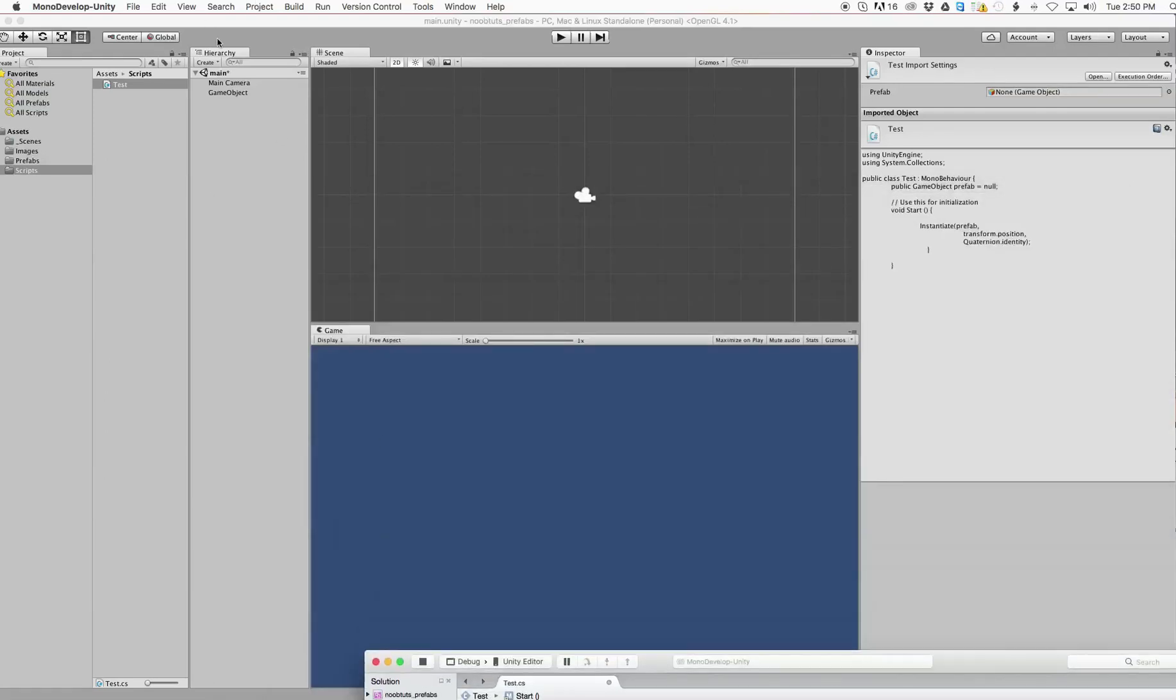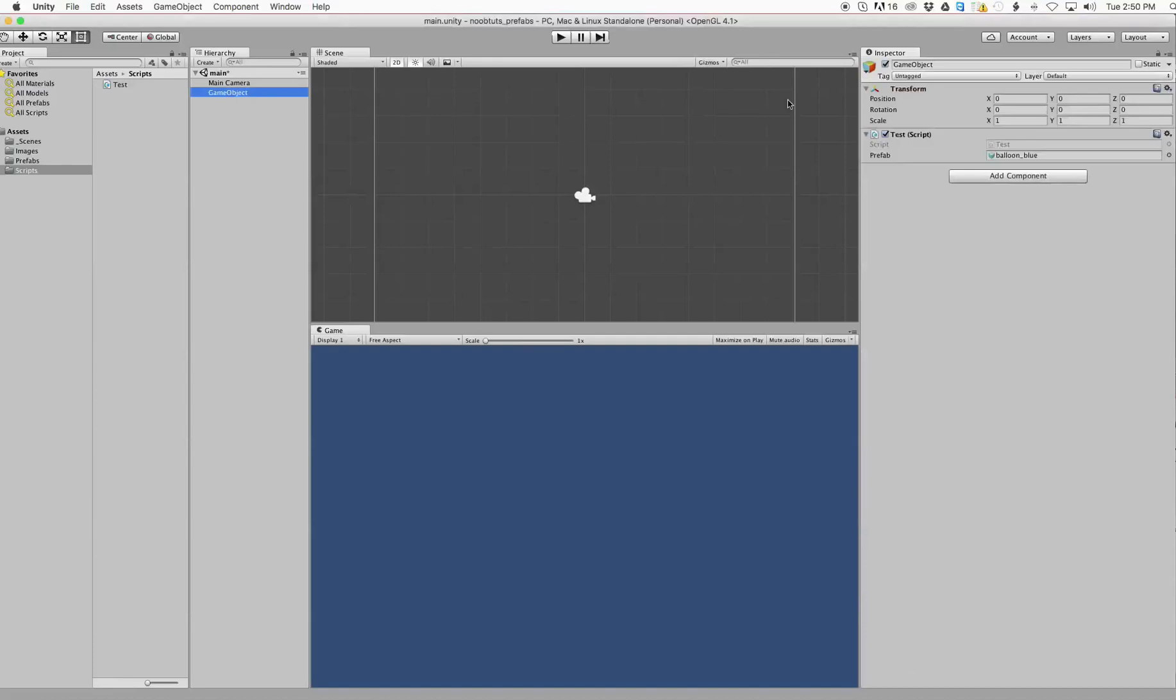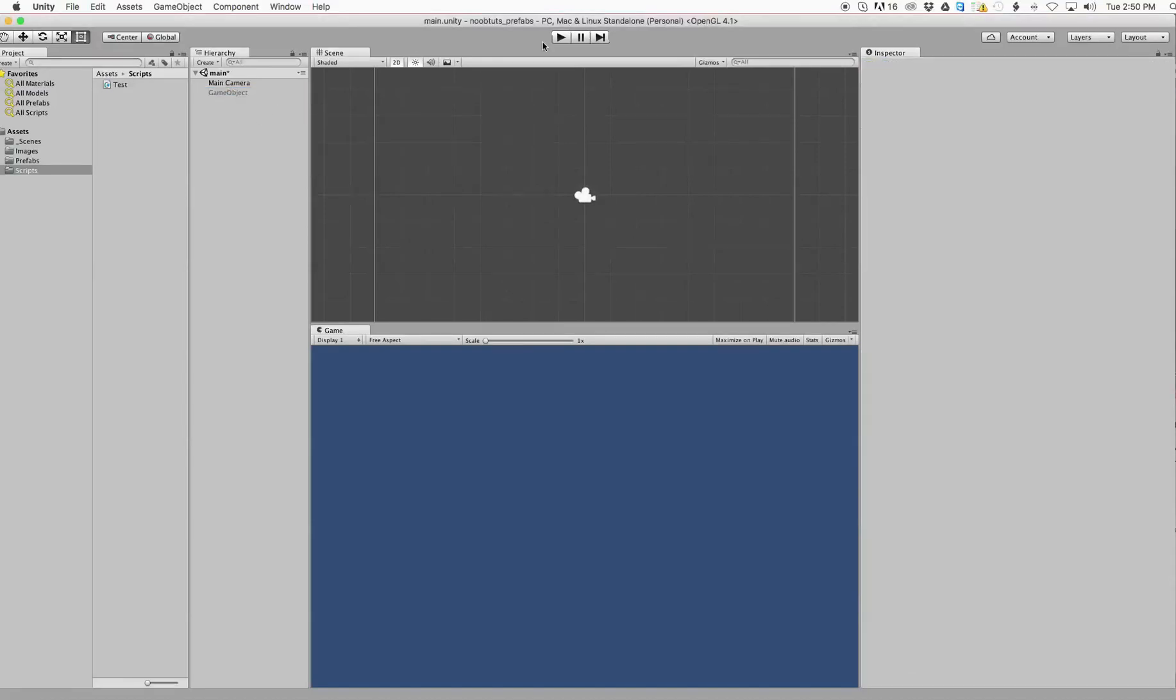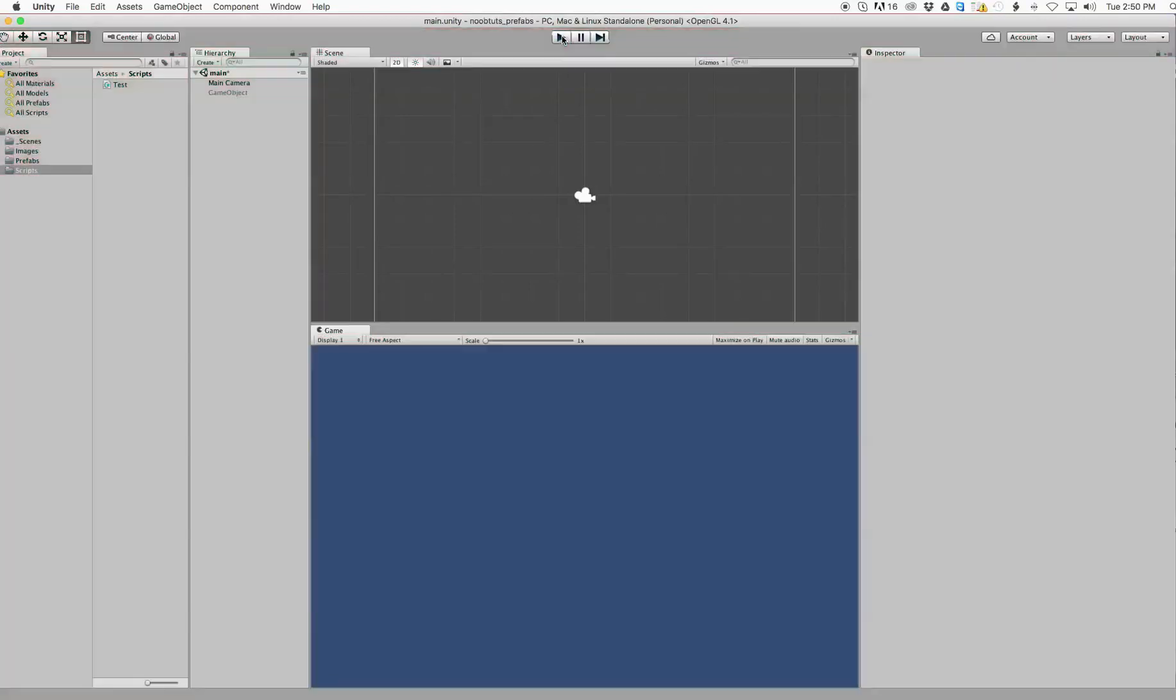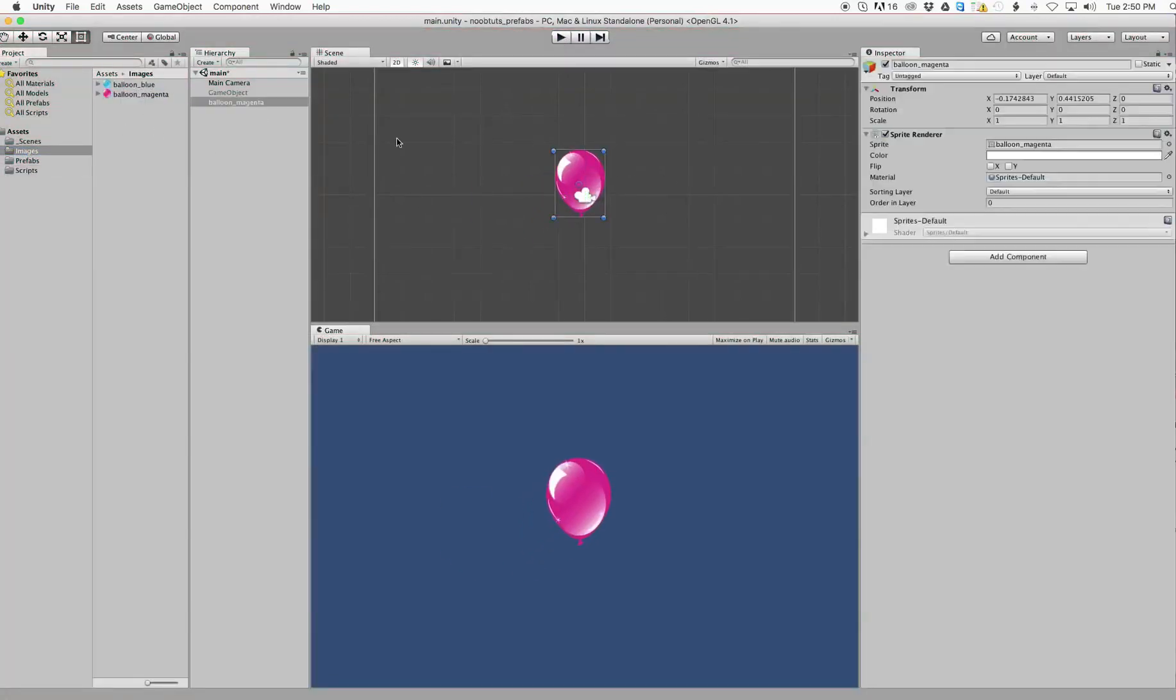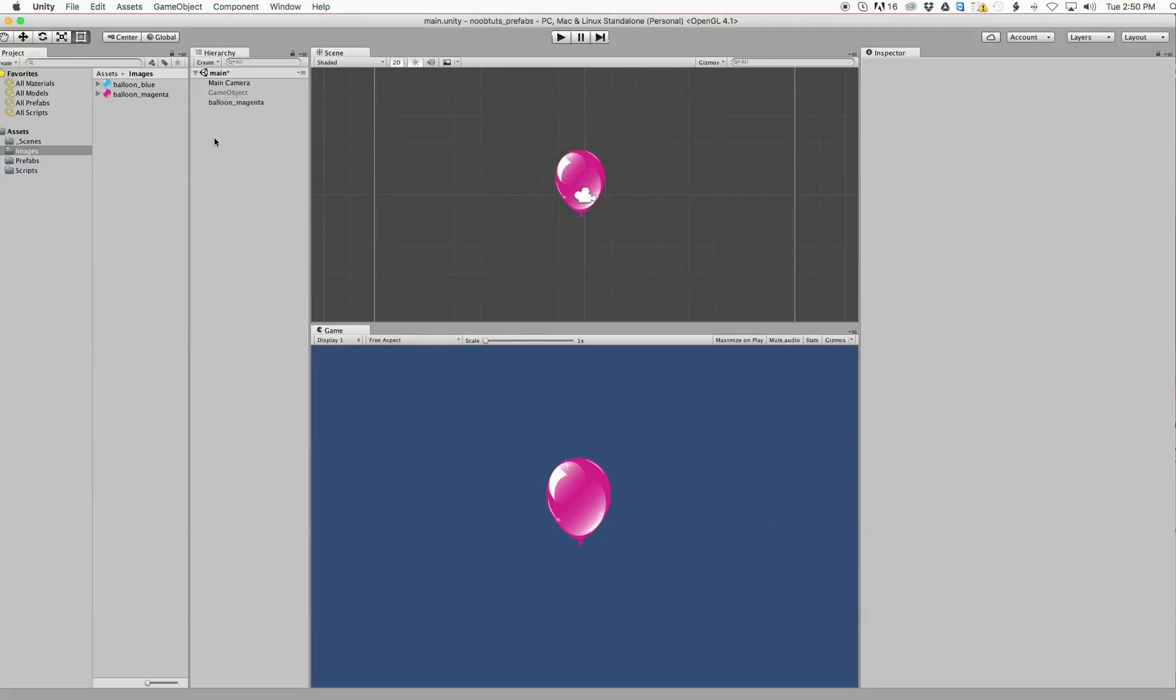Okay, so now I'm going to turn this one off so that we can do this whole thing again. As you can see, nothing appears in my scene right now. So now I'm going to go here to my images and I'm going to bring a balloon in there. I've got a magenta balloon.